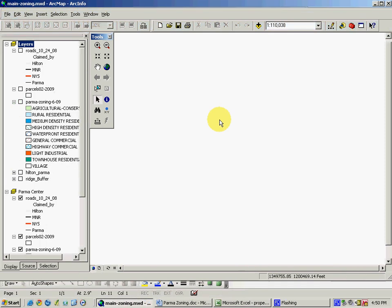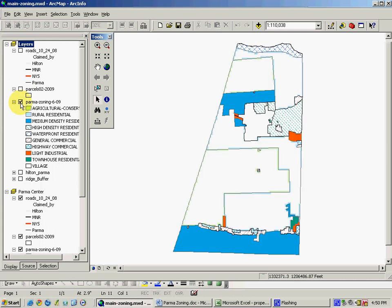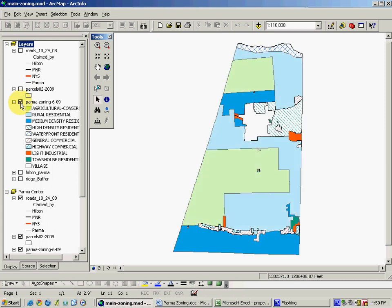It's possible to create and use a zoning map inside of ArcGIS. The Town of Parma has a shapefile, a spatial data set, which contains the zoning information, and it looks like this. This is the zoning map for the Town of Parma.